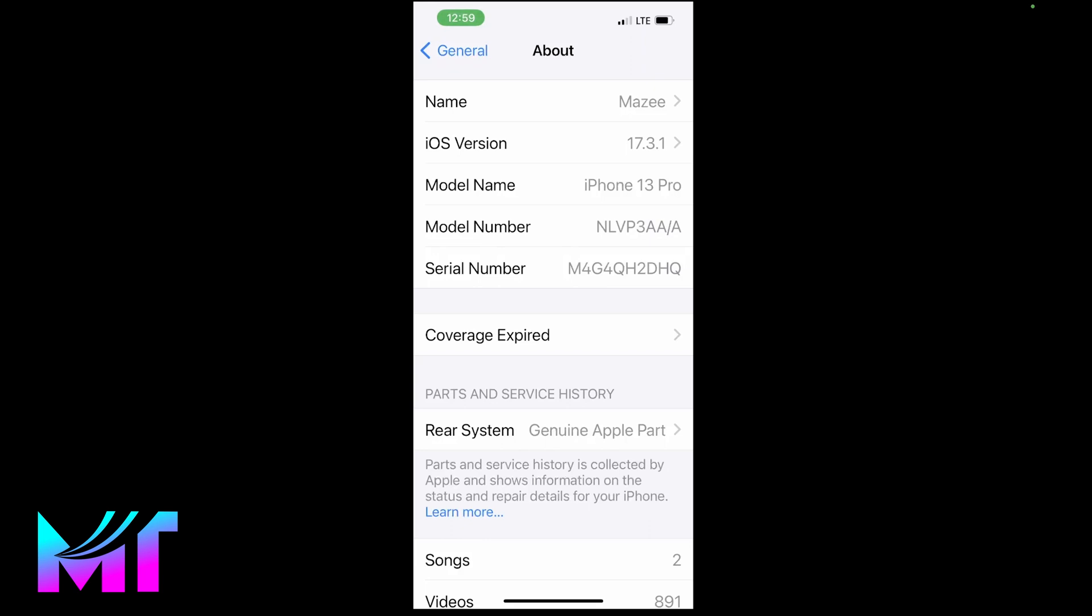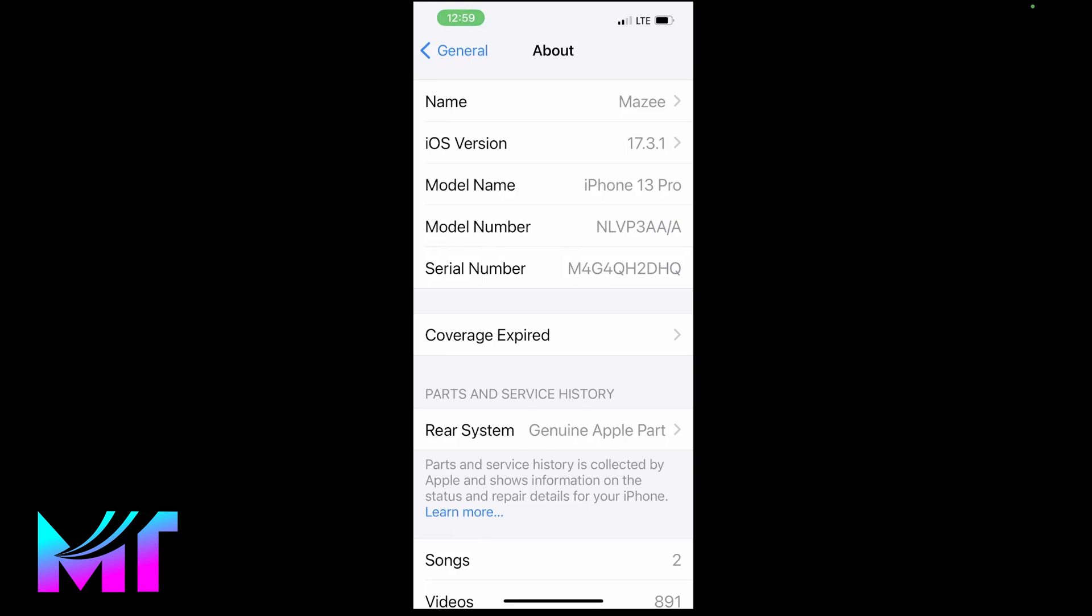And lastly, if the model number starts with P, it means it's a personalized device, so it might have some sort of engraving on it.